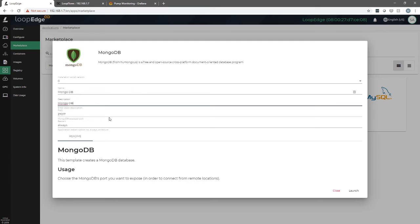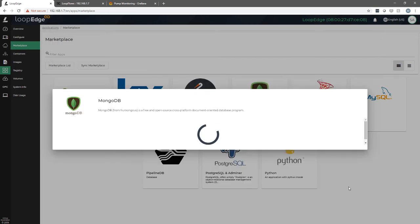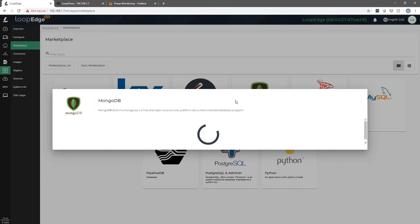We'll leave the default ports. Restart always. Whenever Litmus Edge starts up, the database will also start up with it. And we'll just do launch here. So what it's doing now is it goes out to the Docker platform and it will create or obtain the latest container and then create that instance here on the local host.